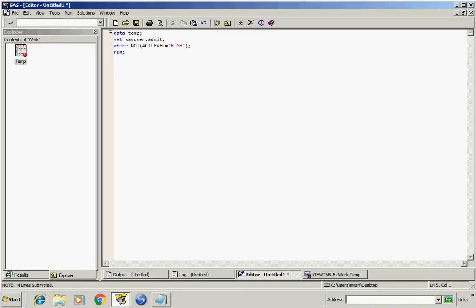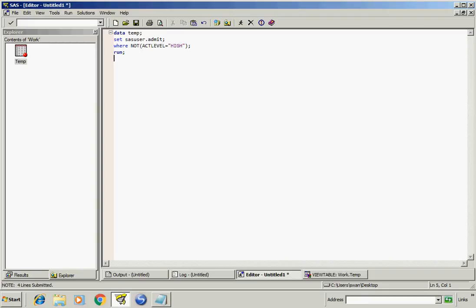We will create a dataset in which sasUser.admit will be copied. I want to get all the rows whose actLevel is not equal to high. So I can write it like this.